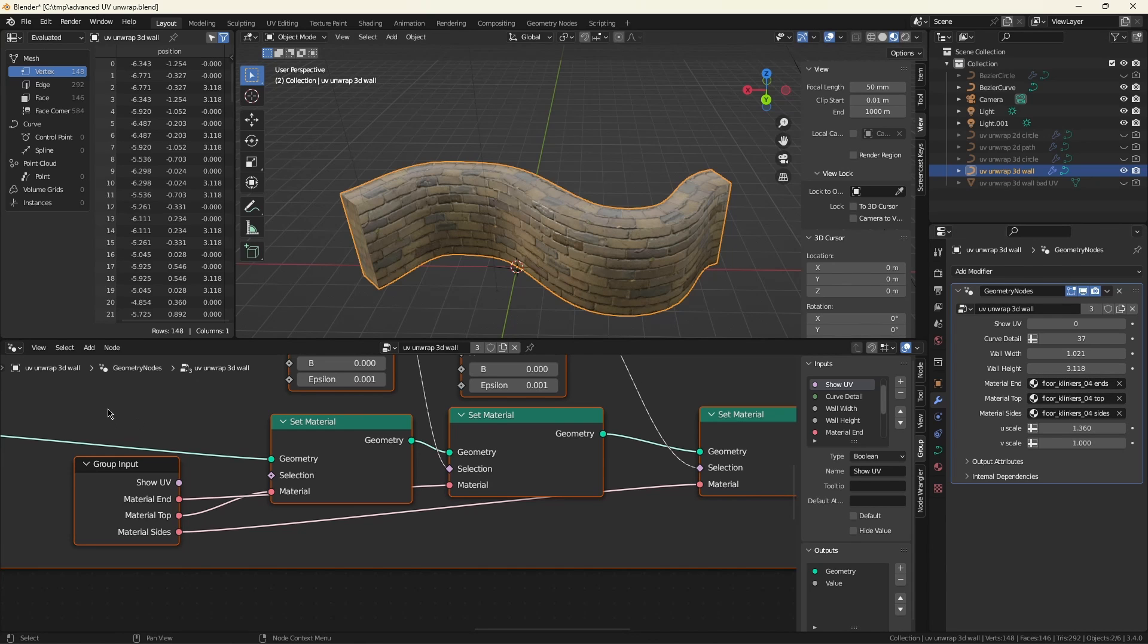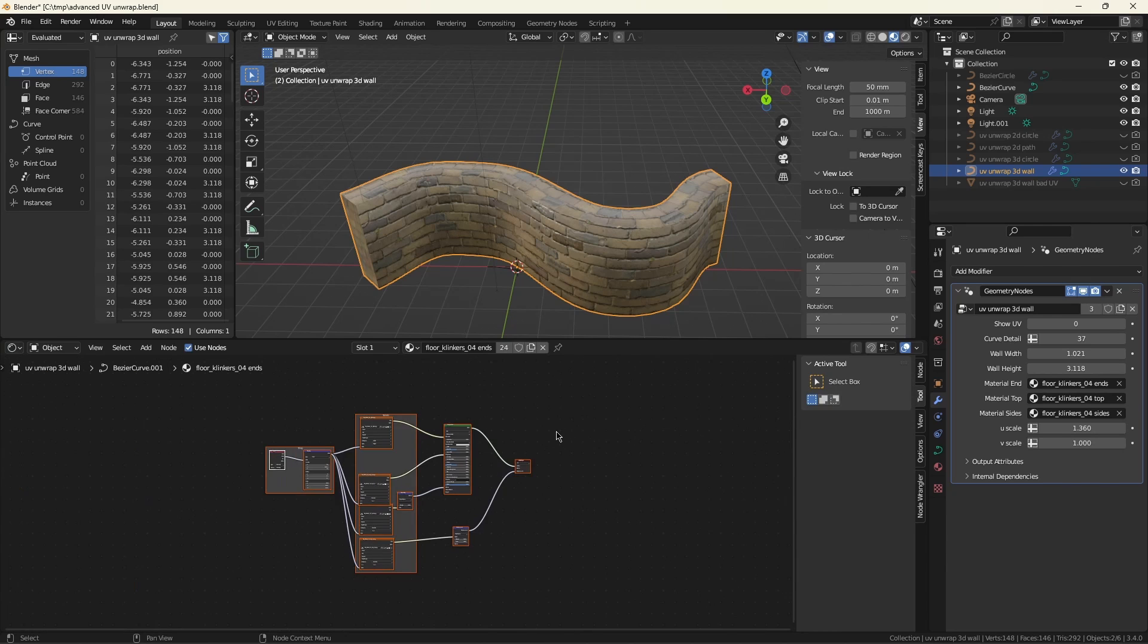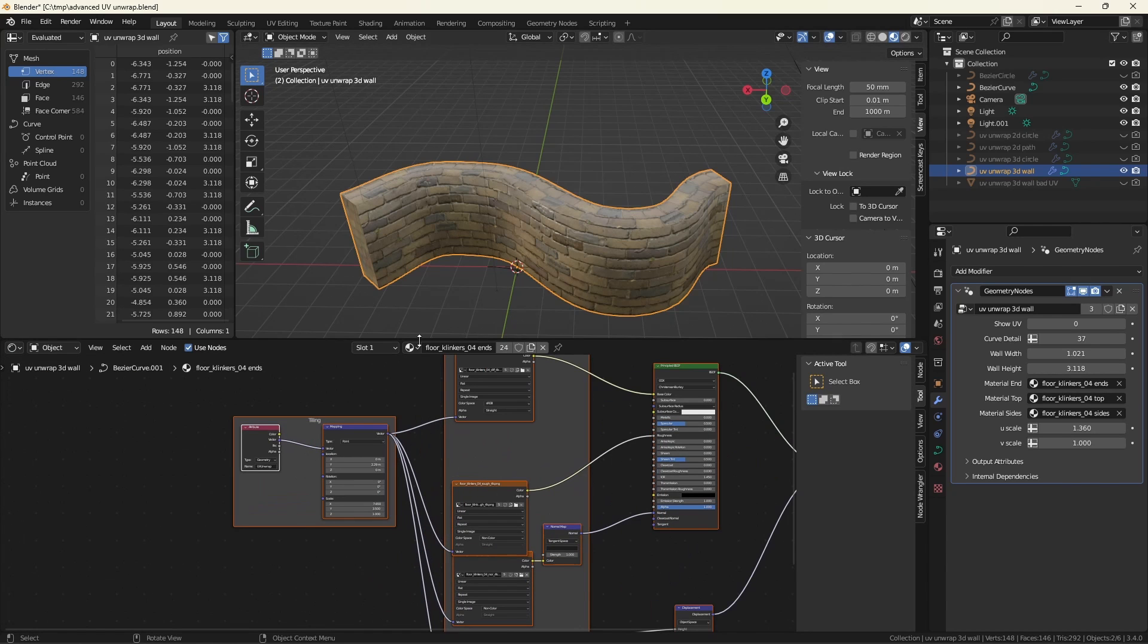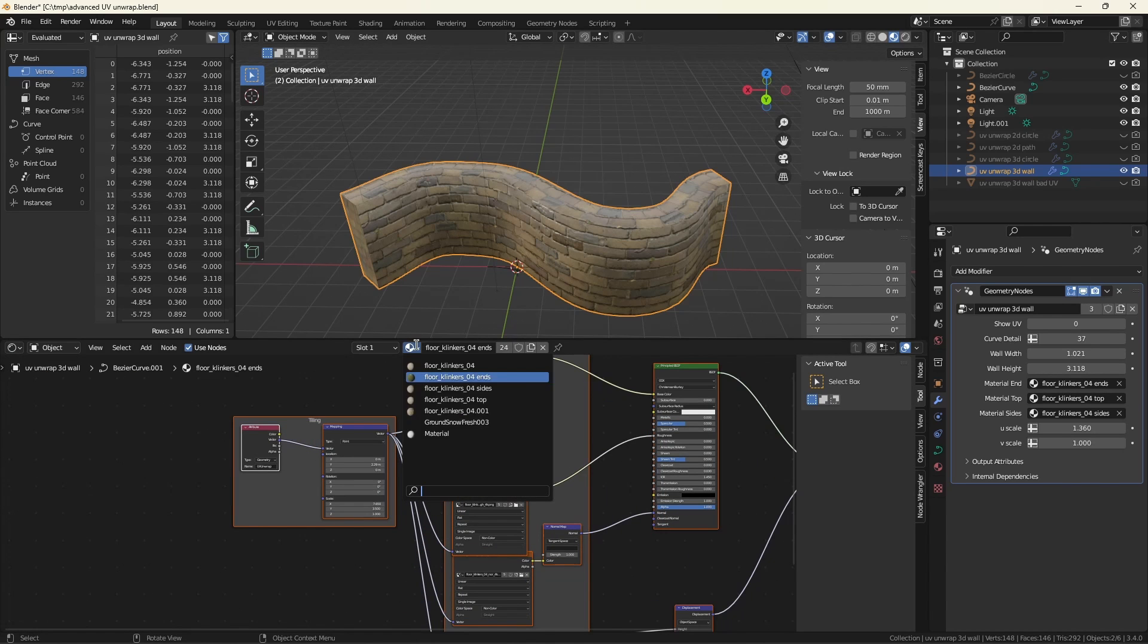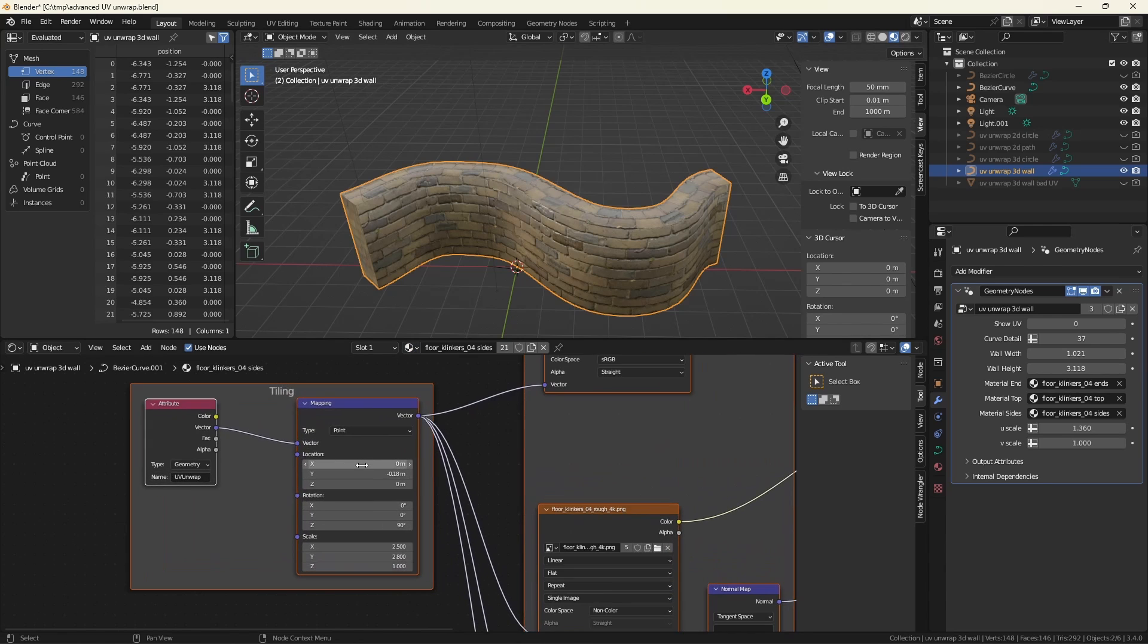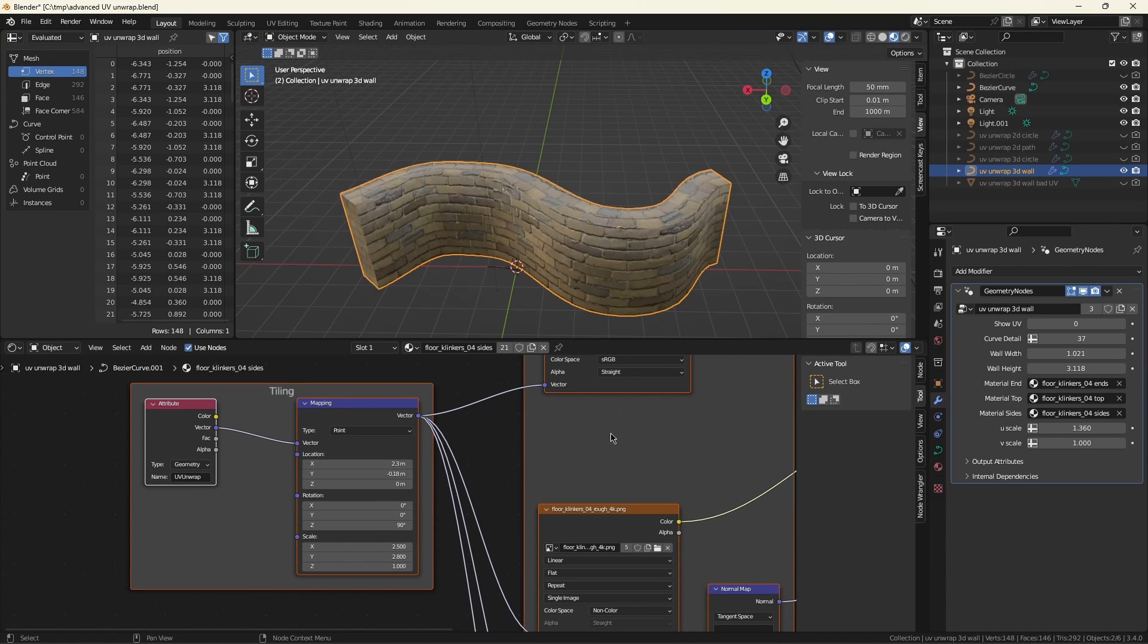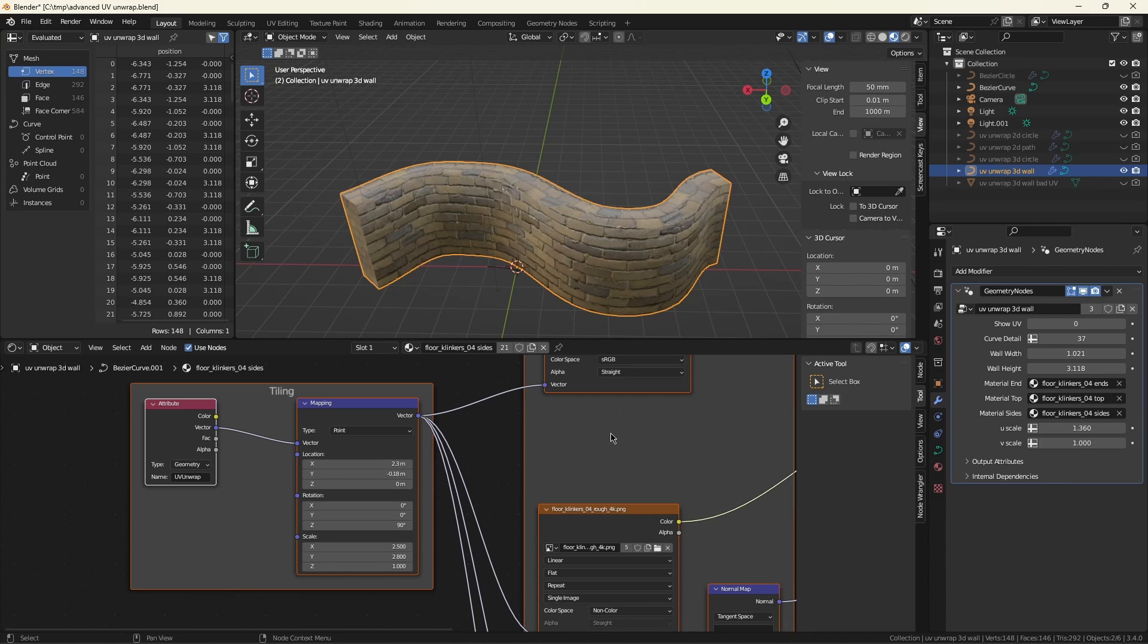If we go to the shader editor, and let's bring up the one for the sides. So if I go in here and I adjust the x location, only the front and the back of the wall are modified. Everything else is left alone. This allows you to get really fine-grained control over what's happening with the texture. This is especially important if you care what the texture looks like as it crosses seams.